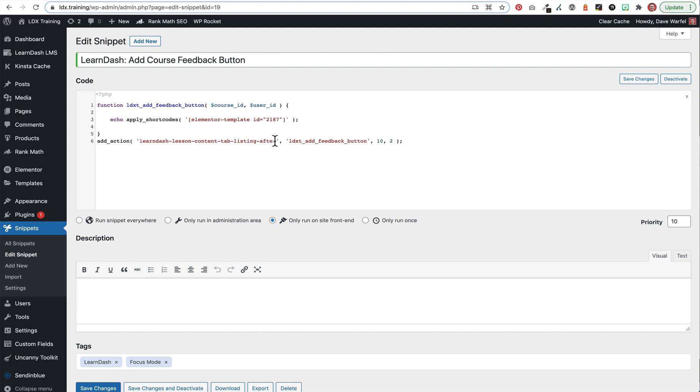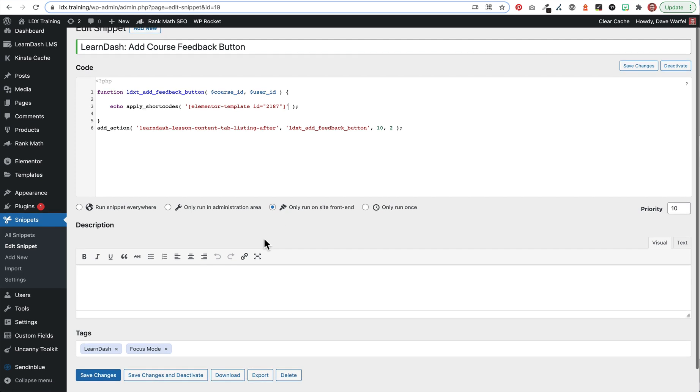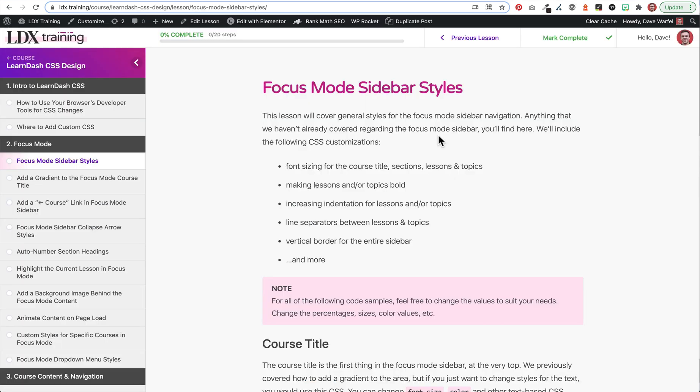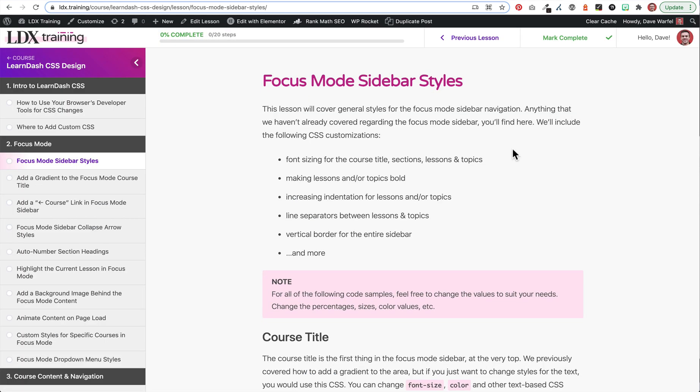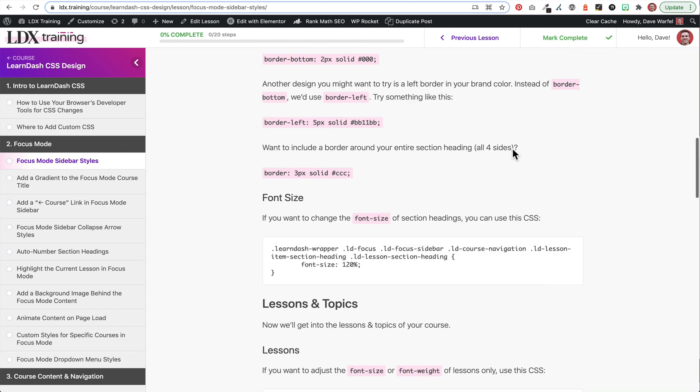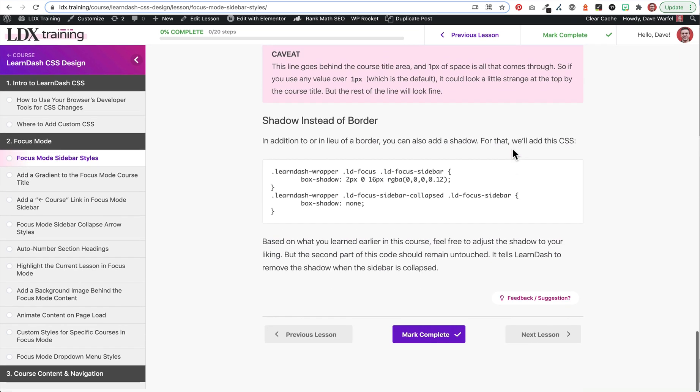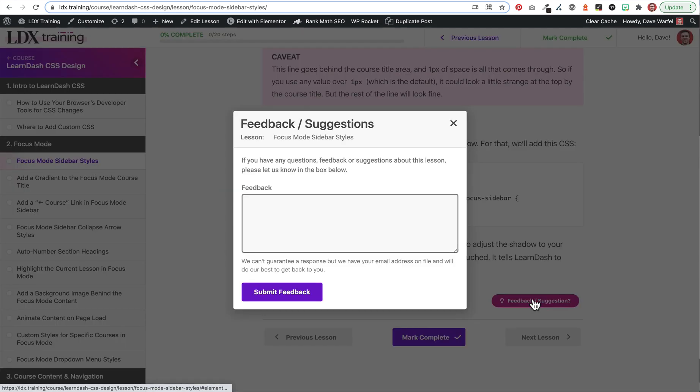So again, lots of flexibility here. You can do it in a lot of different places. When you're done, if you're using code snippets, I would recommend just running this on the front end. It doesn't need to run on the back end, so choose this option here for only run on the site front end. And then you would save changes and activate this code. And once you do that, it tells LearnDash to run that function, which is going to execute the Elementor shortcode, which outputs our single button. And then on that button, we tell it to open up our pop-up, which gets you this.